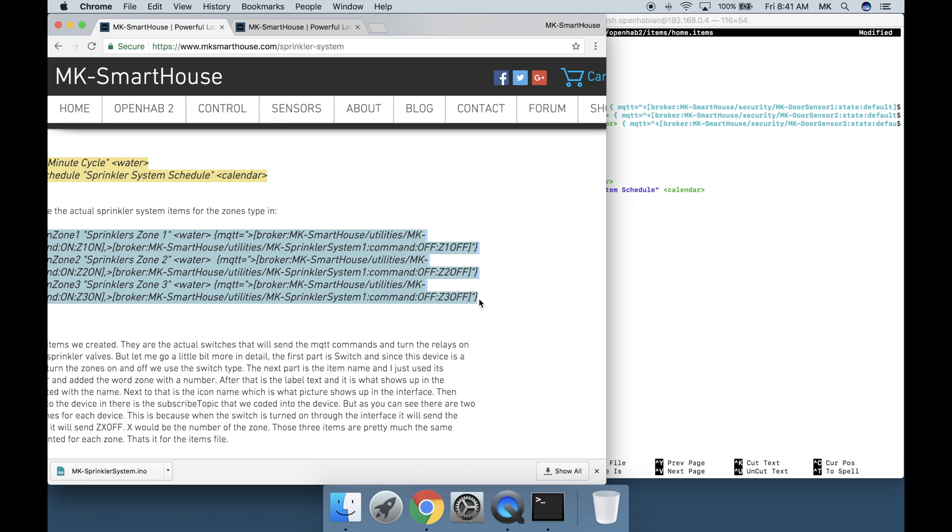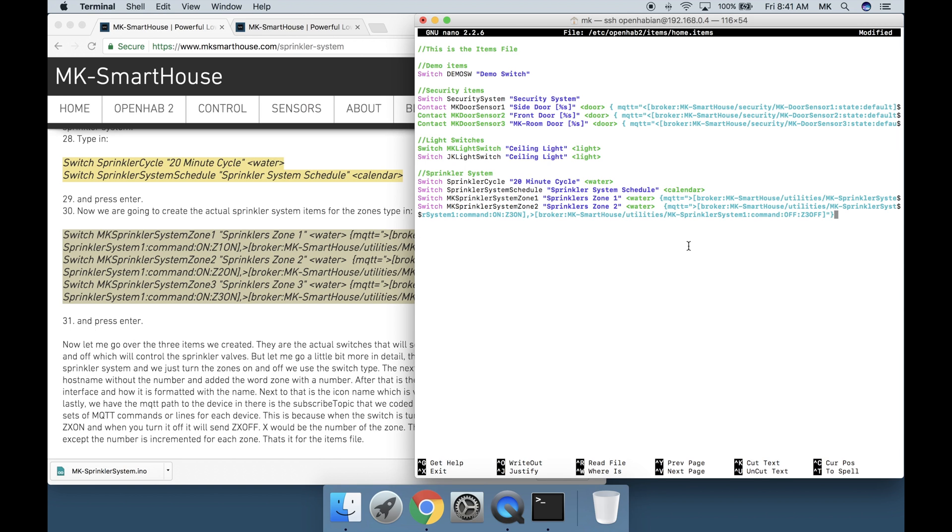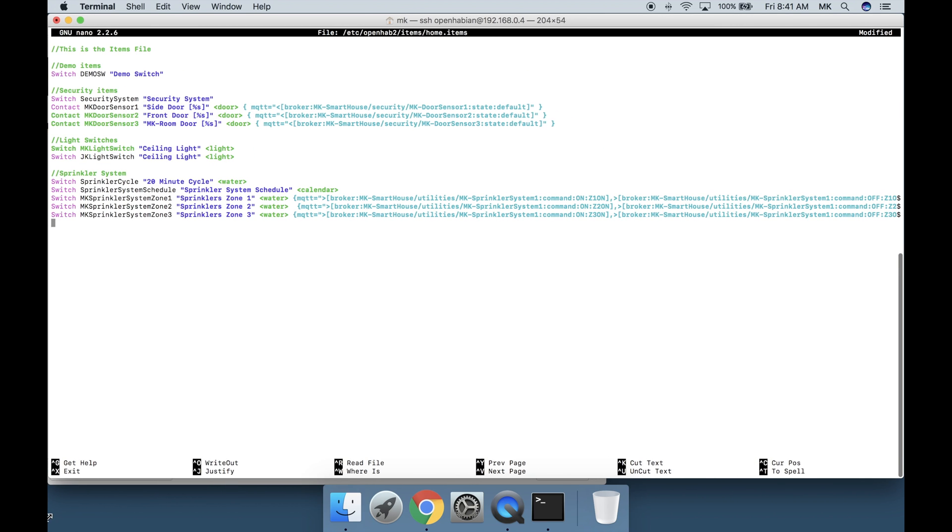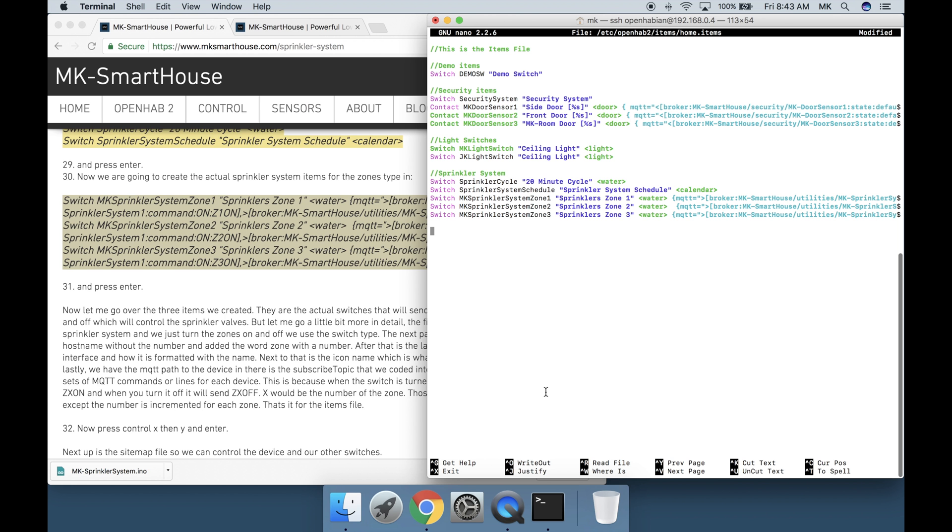Now let me go over the items we created. They are the actual switches that will send the MQTT commands and turn the relays on and off which will control the sprinkler valves. But let me go a little bit more in detail. The first part is switch and since this device is a sprinkler system and we just turned the zones on and off we will use the switch type. The next part is the item name and I just used its host name without the number and added the word zone with the number. After that is the label text and it is what shows up in the interface and how it is formatted with the name. Next to that is the icon name which is what picture shows up in the interface. Then lastly we have the MQTT path to the device. In there is the subscribe topic that we coded into the device. Well as you can see there are two sets of MQTT commands or lines for each device. This is because when the switch is turned on through the interface it will send the zx on and when you turn it off it will send zx off. x would be the number of the zone. Those three items are pretty much the same except the number is incremented for each zone.